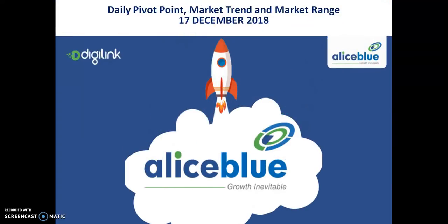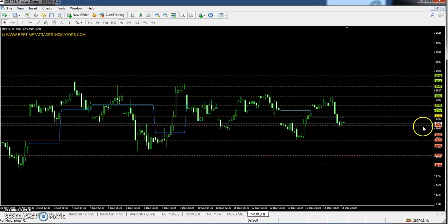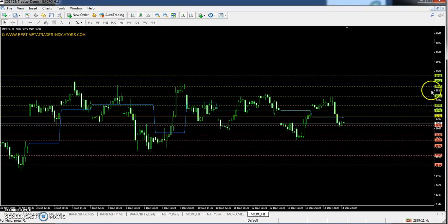Hello traders, welcome. I hope you are doing well. Today I am carrying a crude oil pivot point support and resistance, market trend or market range analysis. Crude oil has got a pivot point at 3718. The first resistance is 3763, the second resistance is 3843, and the third resistance is 3888.